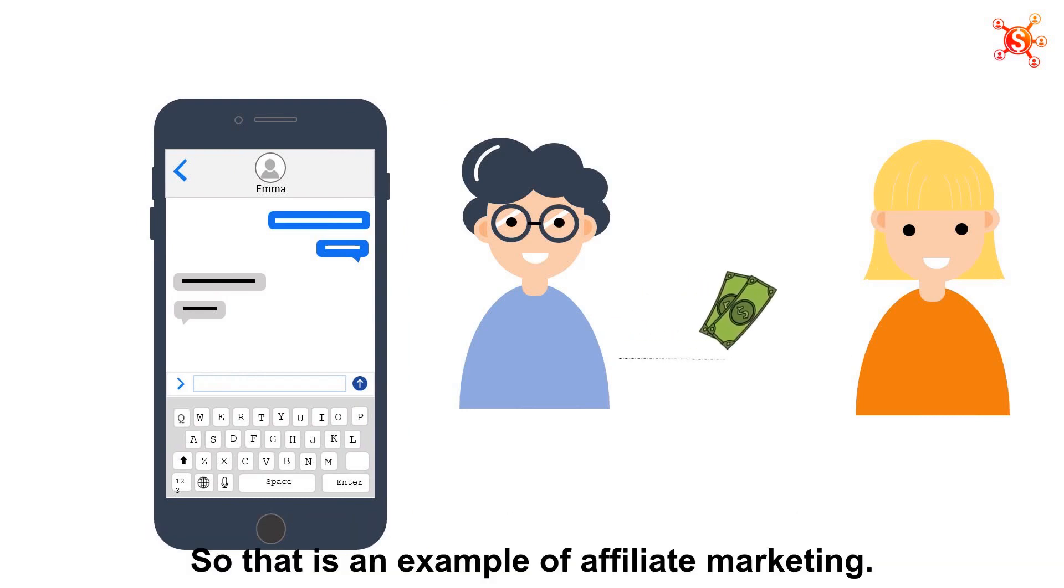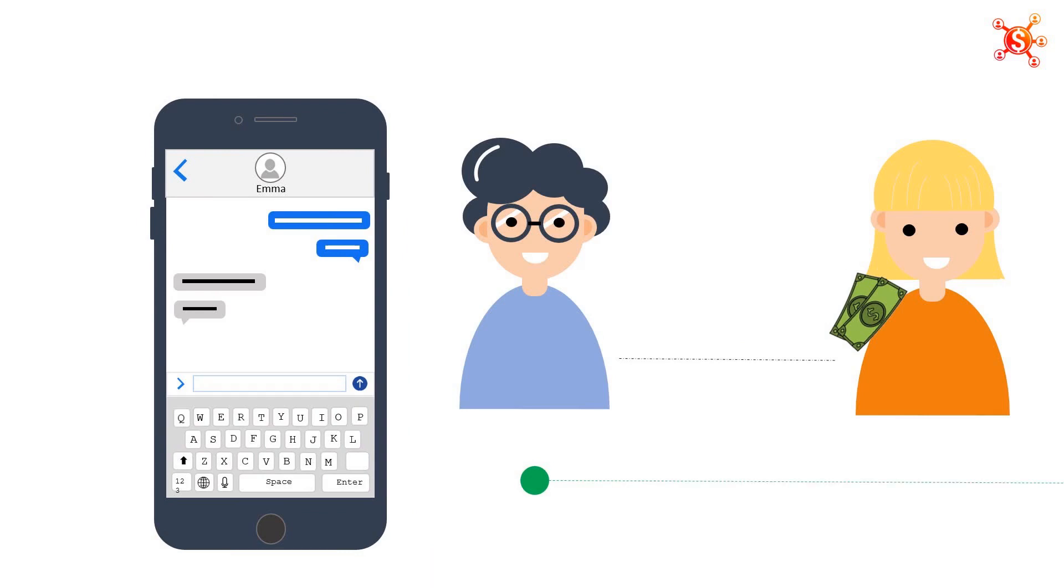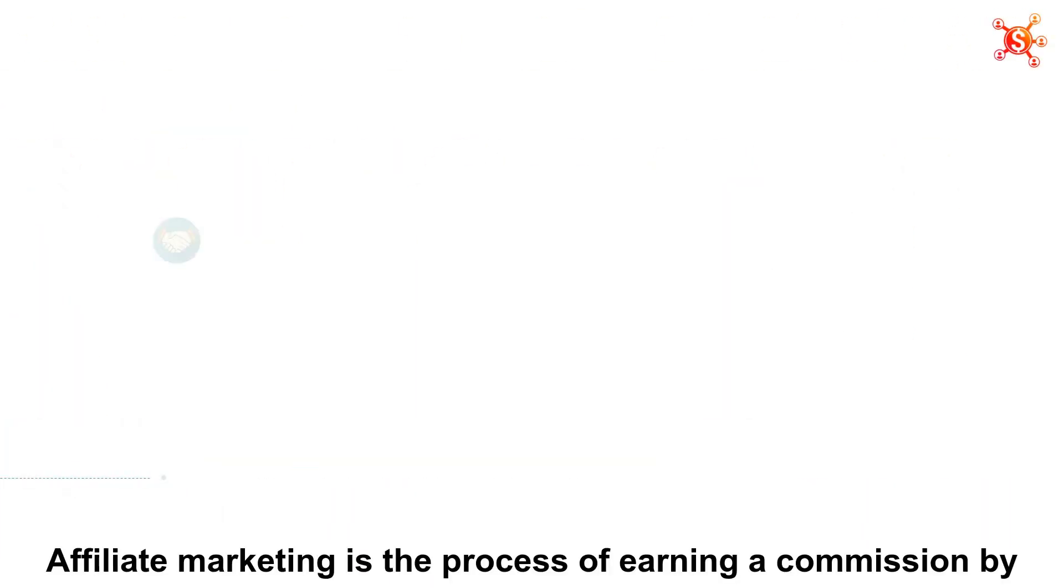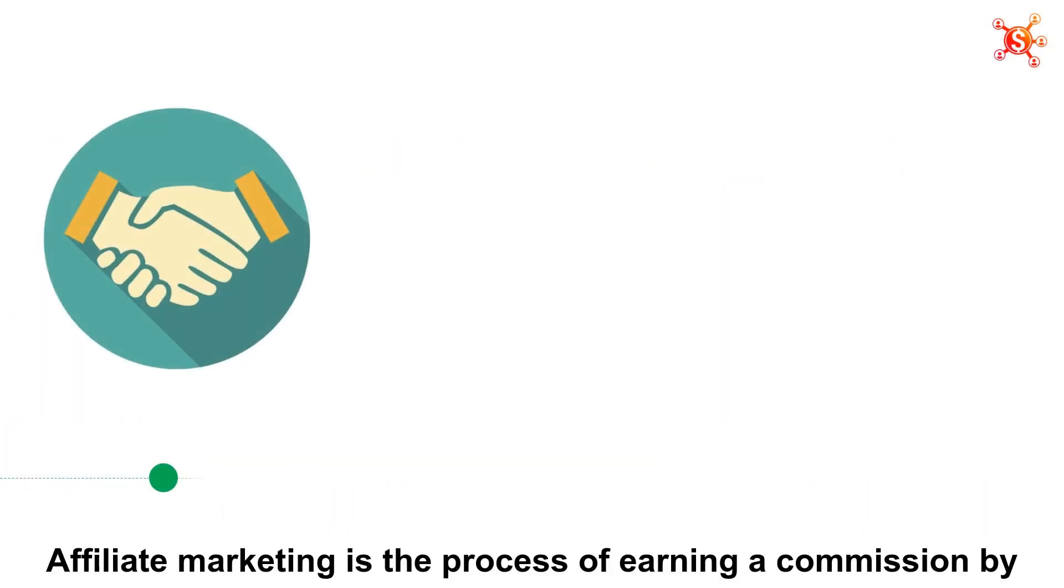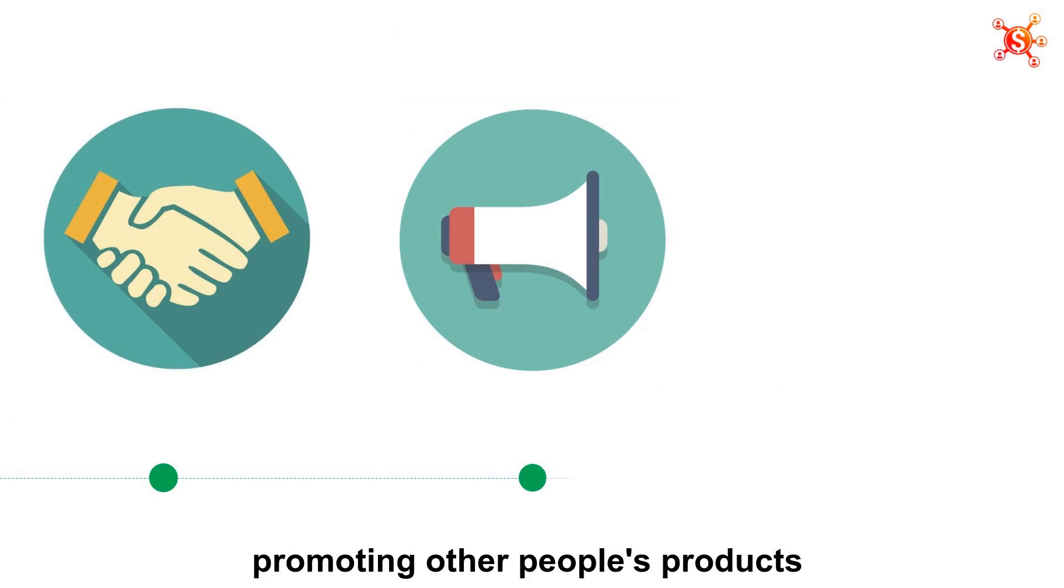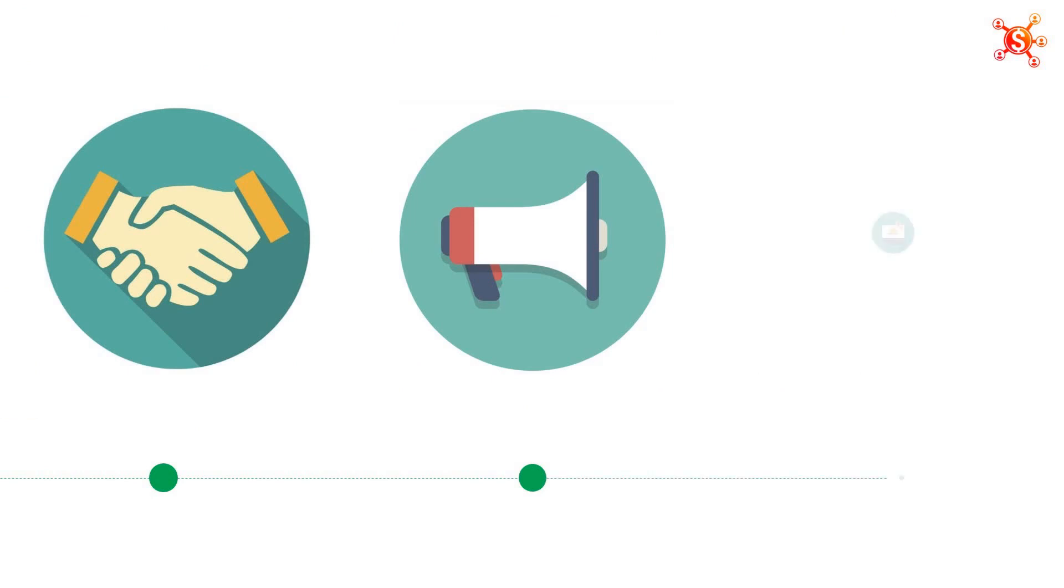So that is an example of Affiliate Marketing. Simply, Affiliate Marketing is the process of earning a commission by promoting other people's products.